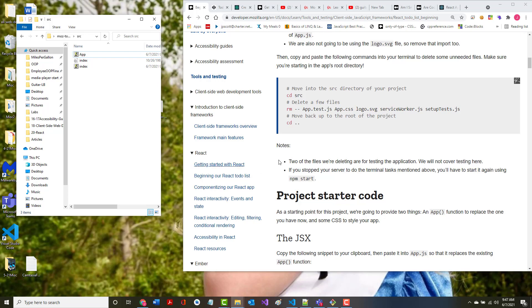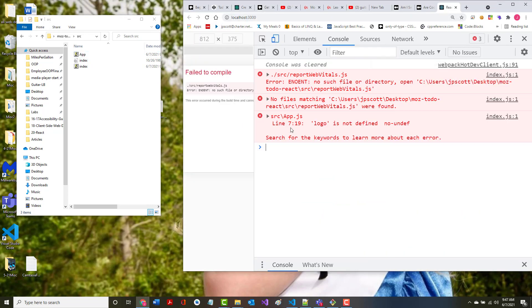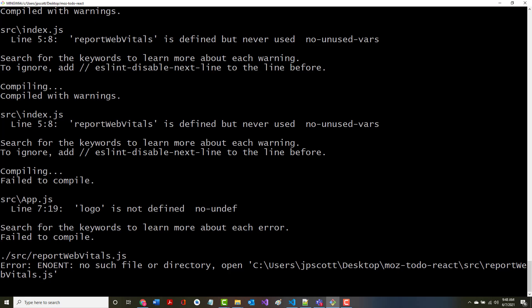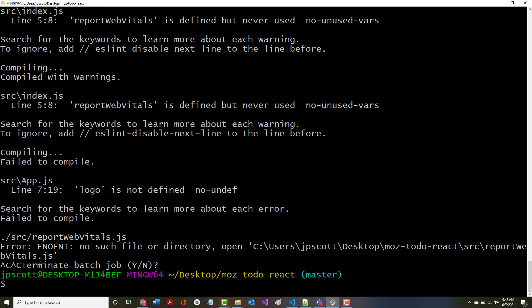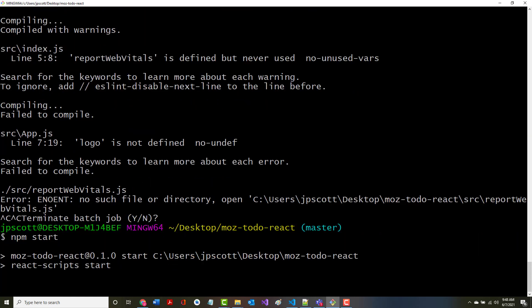It says two of the files we're deleting are for testing the application. We will not cover testing here. If you stopped your server to do these tasks, you'll have to restart it again using npm start. Now I didn't stop it, which I really should have done because now I might be getting error messages. I should be able to come in here, go back into here, and as I've been doing, do a Control+Break, and then start npm again.